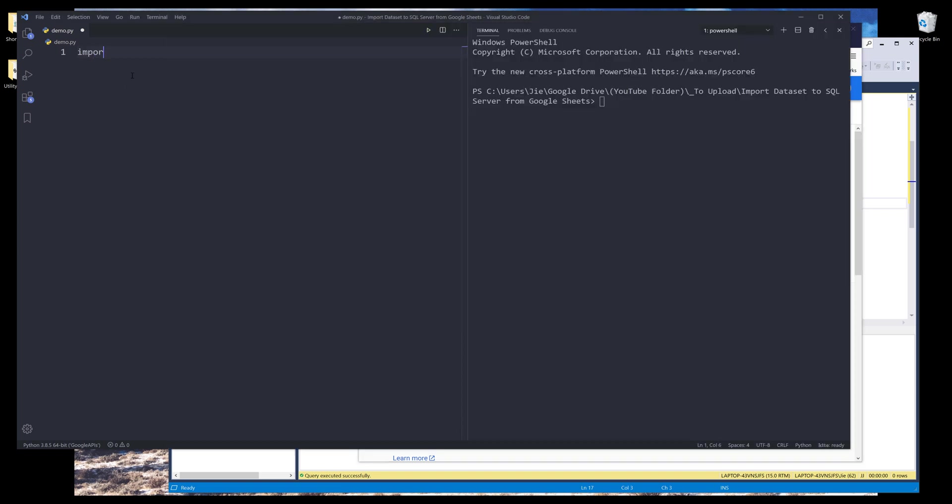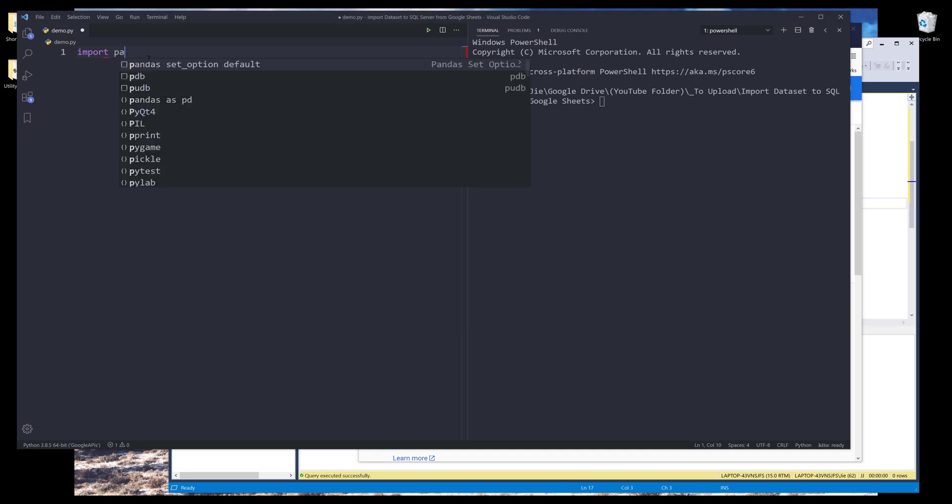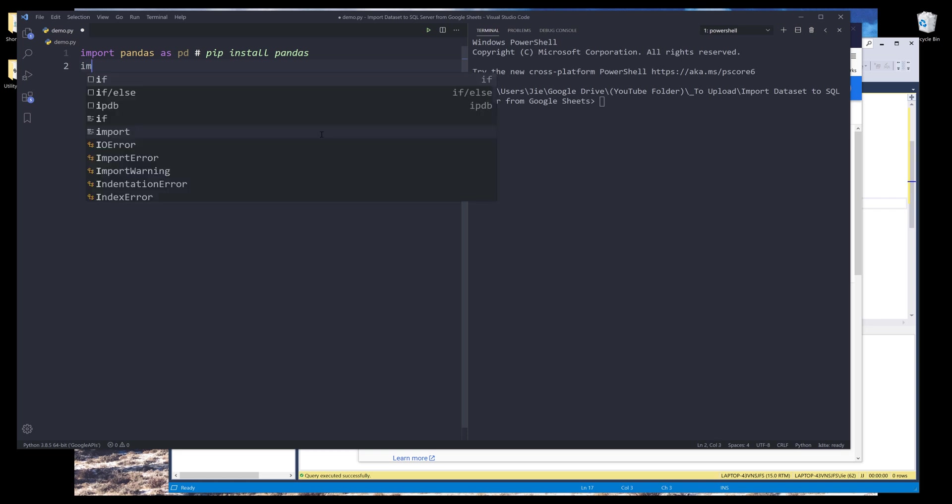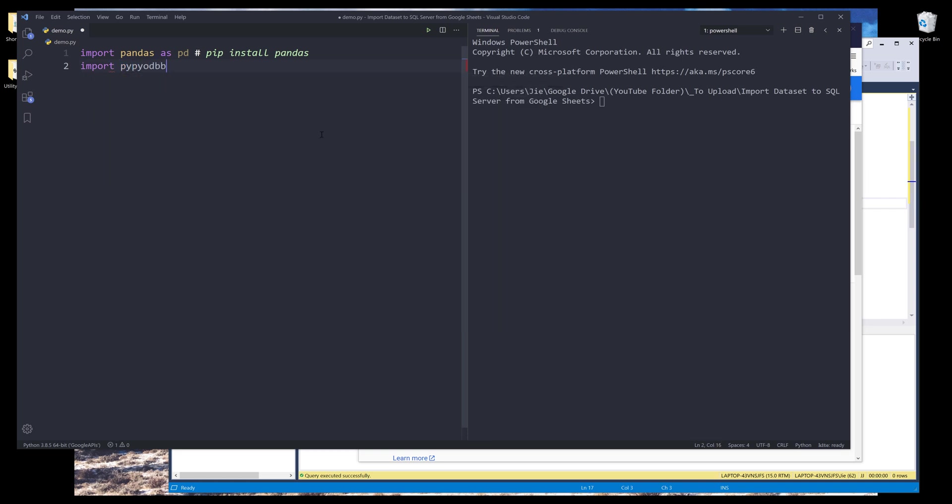So I'll be using two third party libraries. One is the pandas library. If you don't have the library installed, you can use the command pip install pandas to install the pandas library. And to work with the database system, I'll be using the pypyodbc library. I'll name this as odbc. And you can install the library using the command pip install pypyodbc.